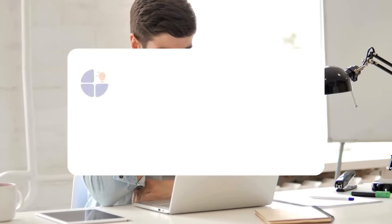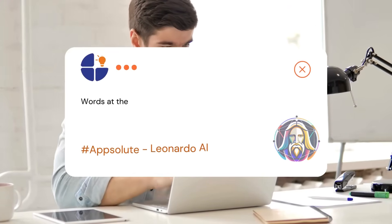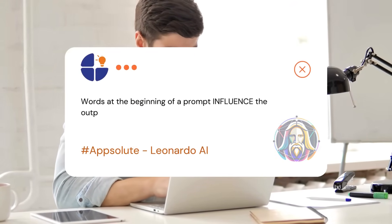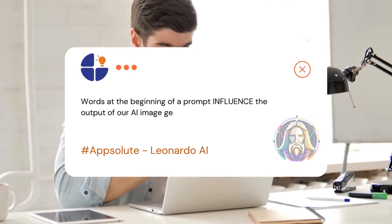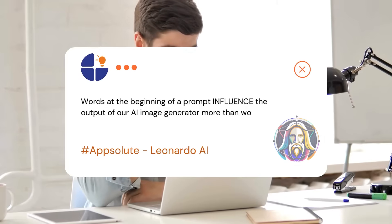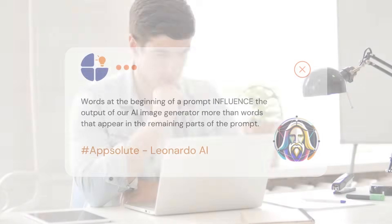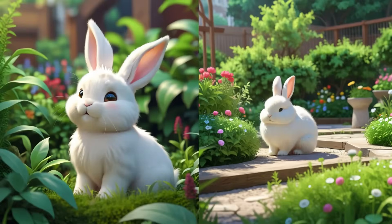Never forget this. Words at the beginning of a prompt influence the output of our AI image generator more than words that appear in the remaining parts of the prompt. Take a look these two images and tell me what you think.